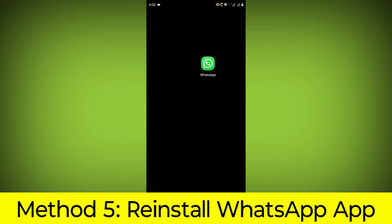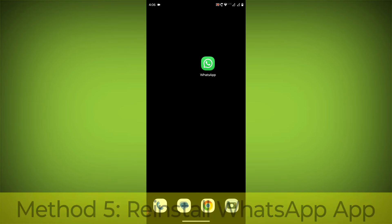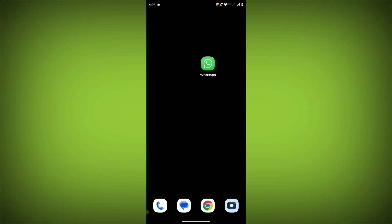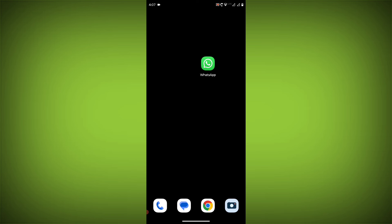Method 5: Reinstall the WhatsApp app. If you have tried all of the above steps and the error is still persisting, you can try reinstalling the WhatsApp app. This will remove the app completely and then install it again from the app store.